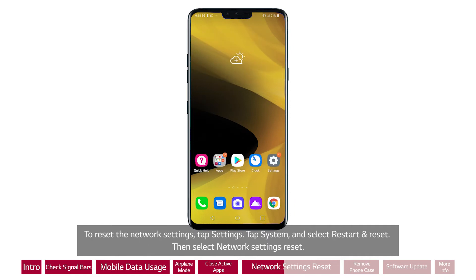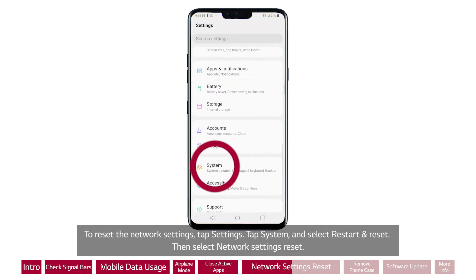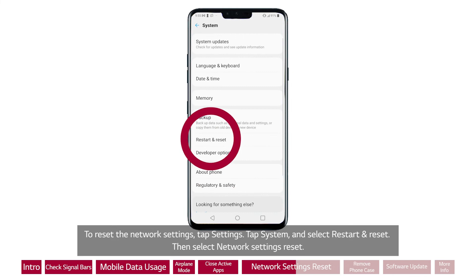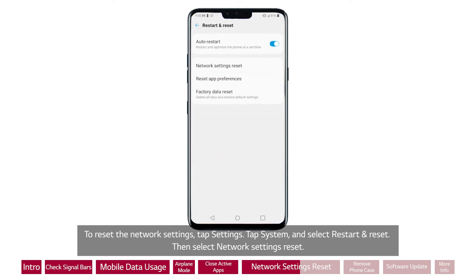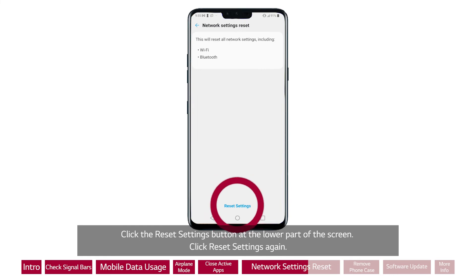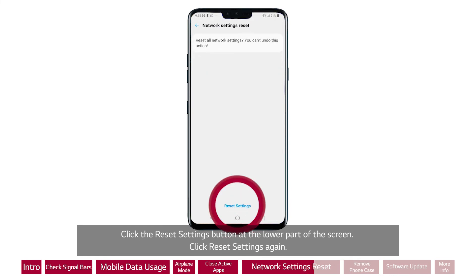To reset the network settings, tap Settings. Tap System and select Restart and Reset. Then select Network Settings Reset. Click the Reset Settings button at the lower part of the screen, then click Reset Settings again.